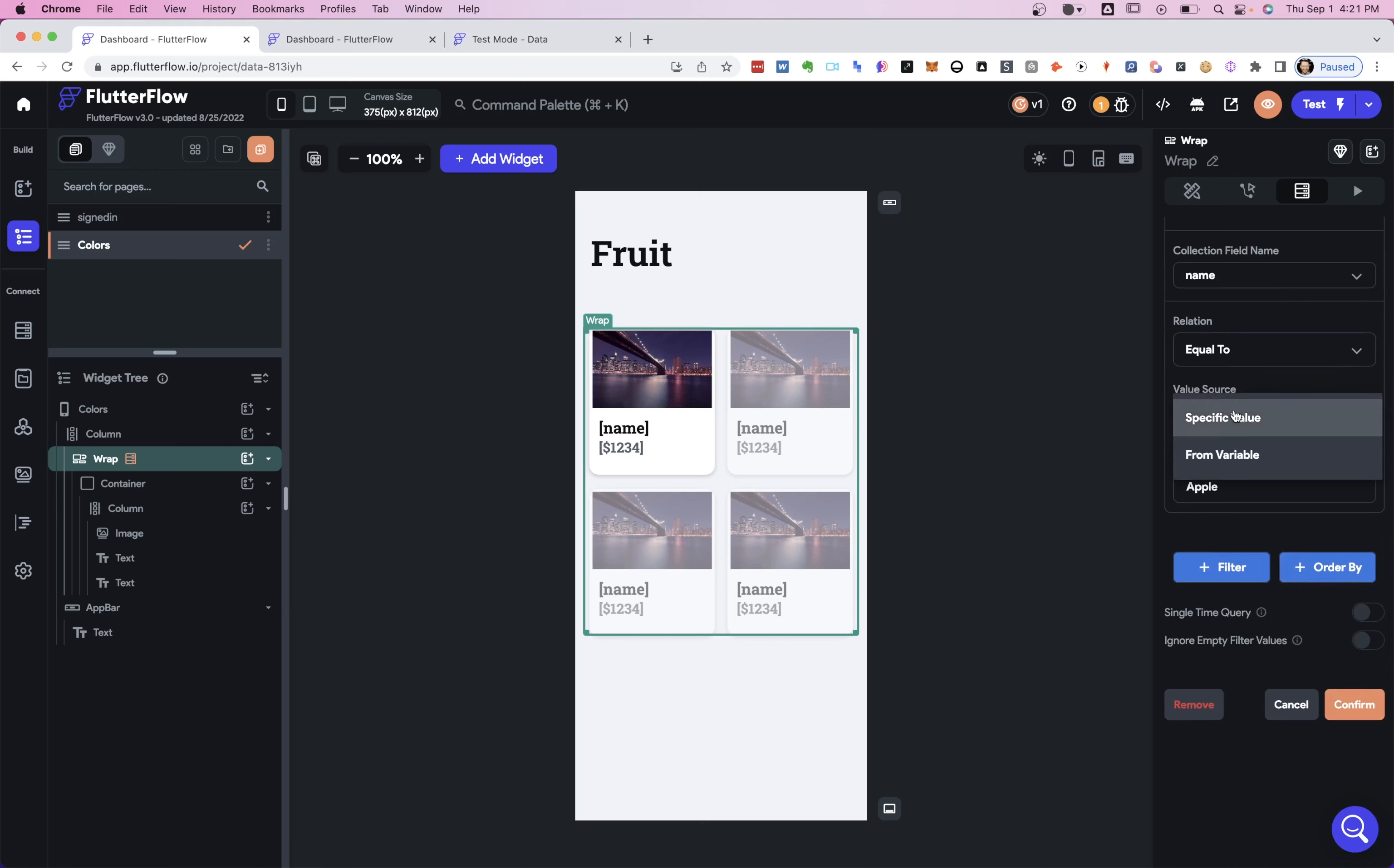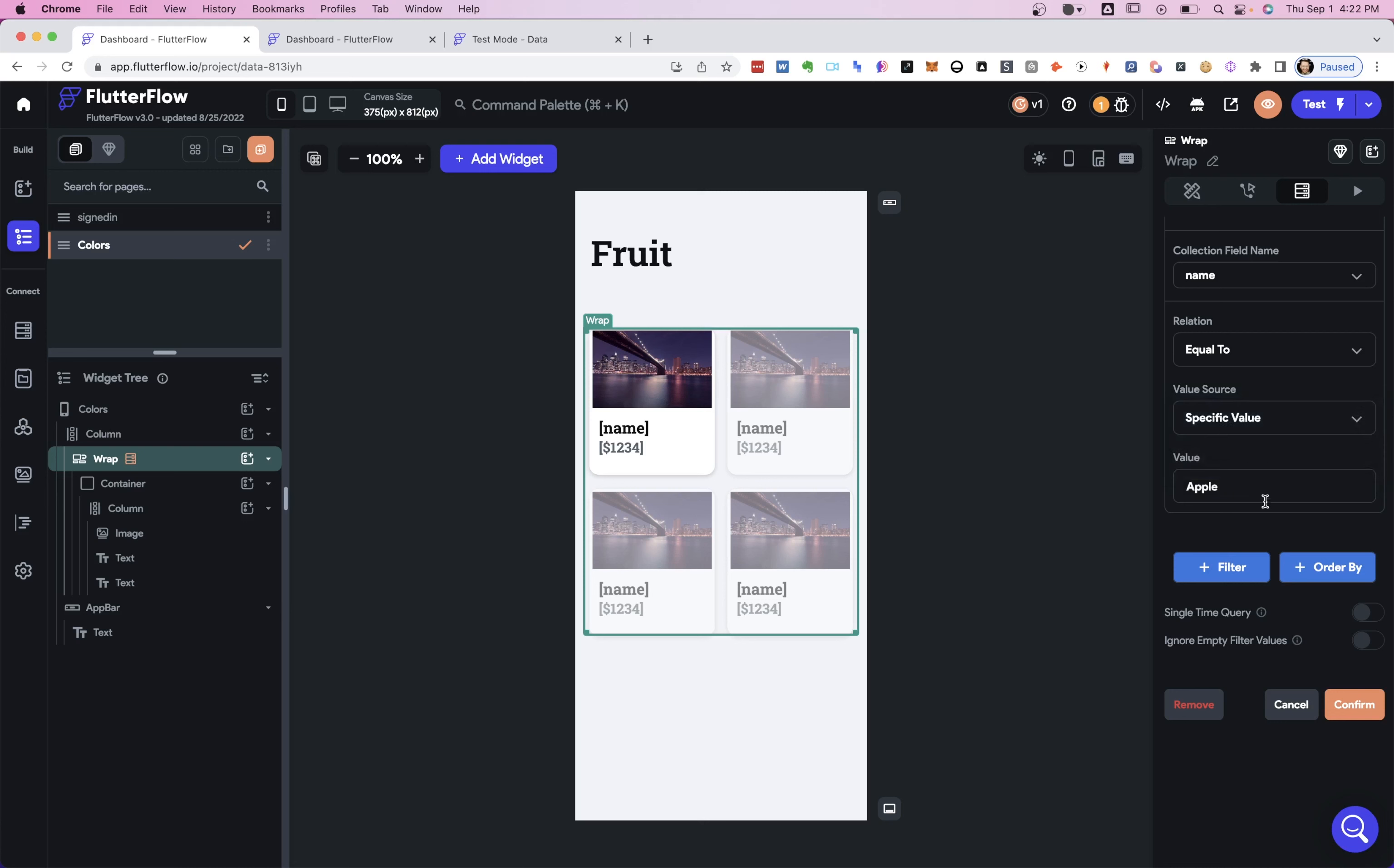The other type, which we'll look at in the next video, is from a variable. So this could be a variable from anywhere in your app, anywhere where you have variables, you can reference in here. So it could be a variable from a widget, like a button or a checkbox. It could be a local variable. It could be from an API call. It could be from anywhere. It's super powerful and dynamic.